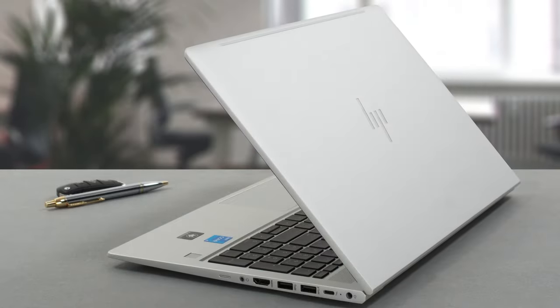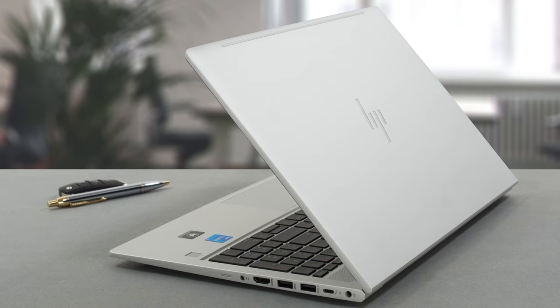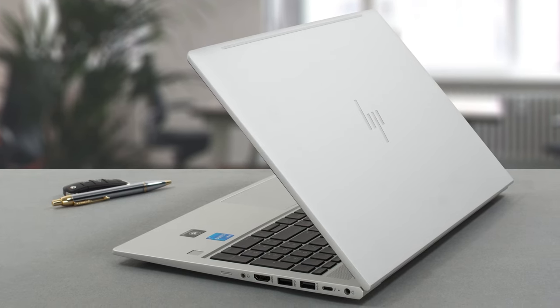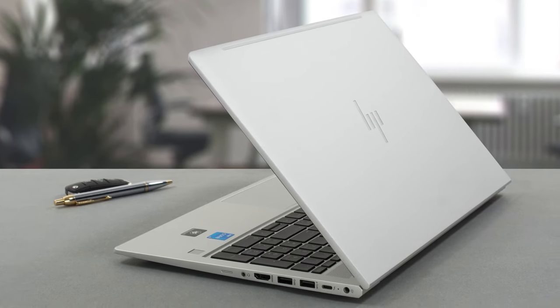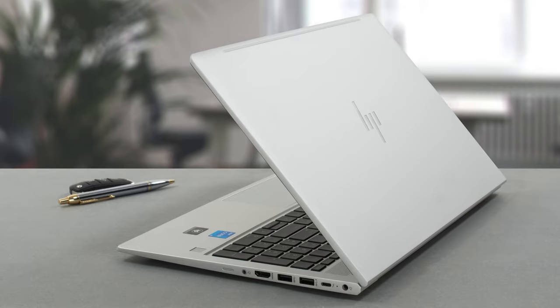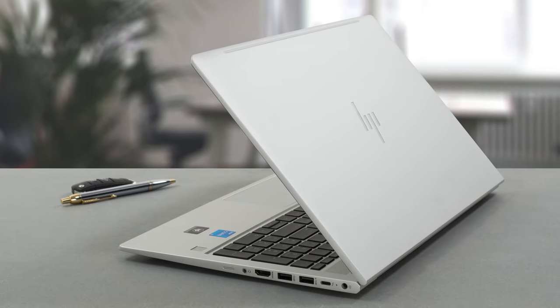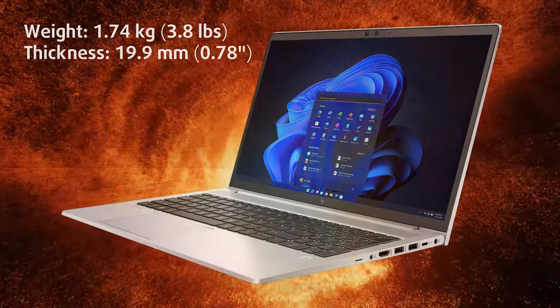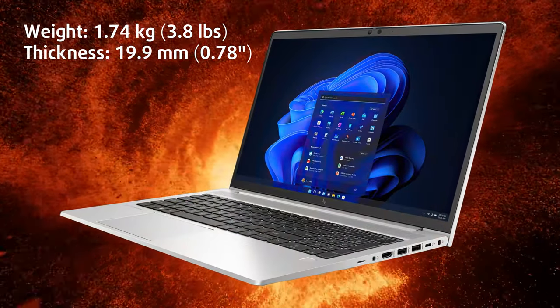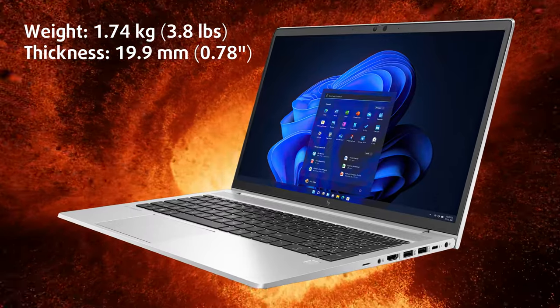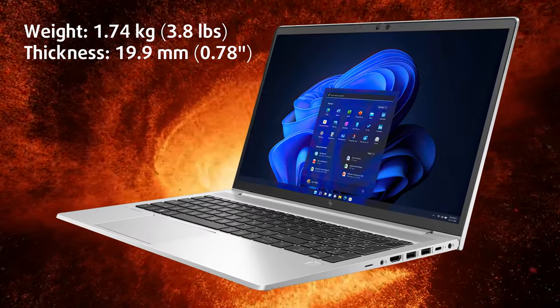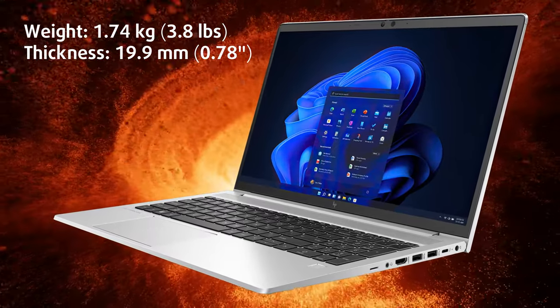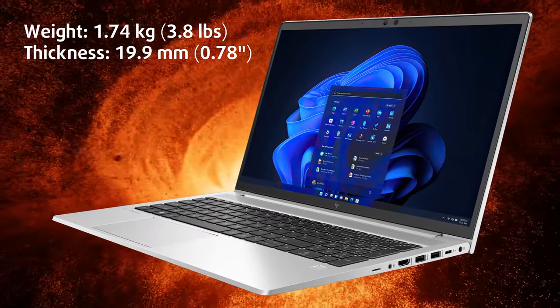The laptop is made from aluminum, which improves the durability by a decent amount, but there's still some flex when we twist the lid or press on the base. The Elitebook is quite portable, with a weight of just 1.74kg and a profile of 19.9mm.